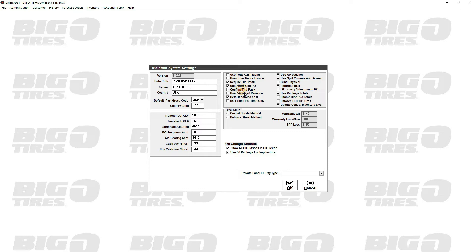Confirm tire package: when you select a tire within the POS screen, on the lower right-hand corner there's a quantity field and a tire package field. By default it's whatever the default package is in the system or the store settings. Once you click OK on that screen, another screen comes up where you're confirming the quantity and retail price, and it will show you what else is in that package. It's just a confirmation window.